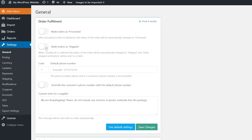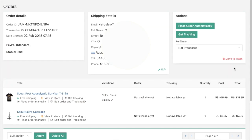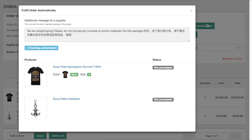First, activate the Mark Order as Processed option to make the plugin change order status from Paid to Processed automatically right after you place an order on AliExpress. Here is how it works: you get an order and open the Order Details page, then you click the Place Order Automatically button and the plugin will process this order on AliExpress.